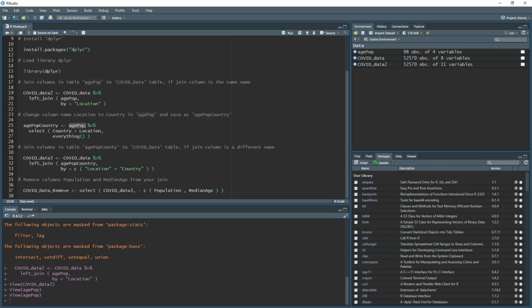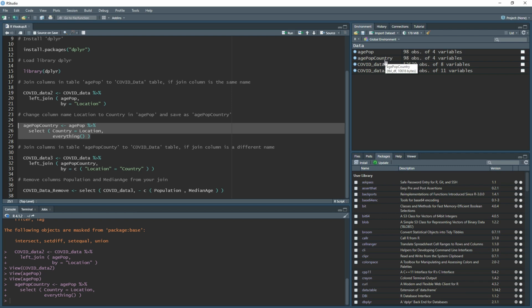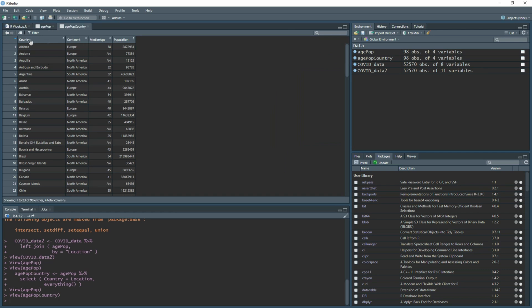In the brackets we're going to say for the column we want to change, location, to be the new name country, and then comma and then everything. What everything does means it leaves everything else as it is, so you end up getting the same table just with the change of that column name. If we run this, we have our new table which is exactly the same amount of rows and columns as our previous table, which was this one, but now the same table with the change of country there.